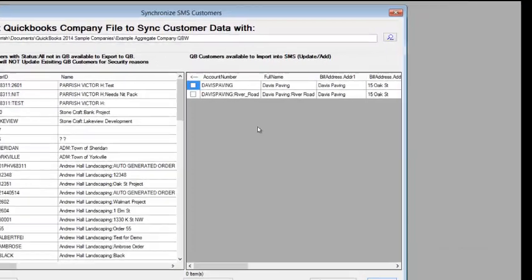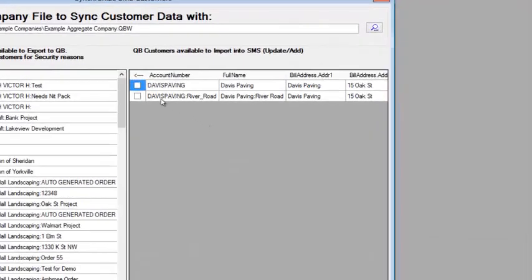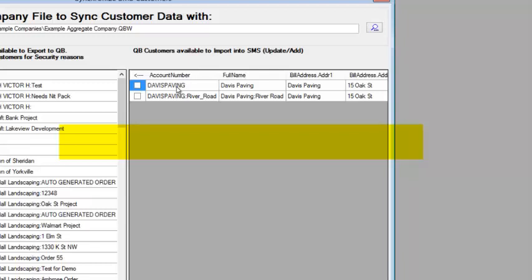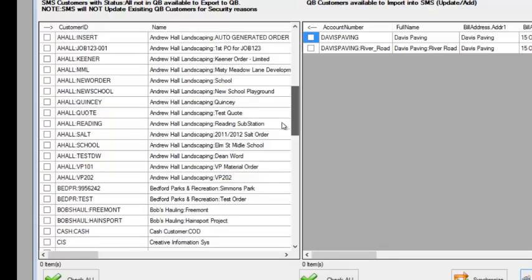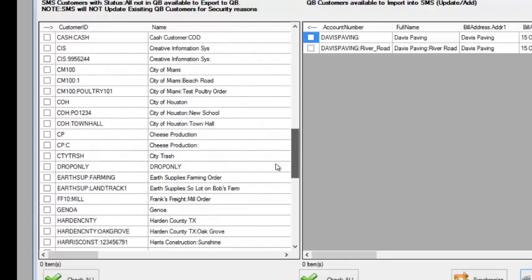On the right-hand side of the screen, you're going to see that it's displaying the information that is currently in QuickBooks that is missing in SMS Turbo. There is a customer in QuickBooks called Davis Paving, and under Davis Paving there is a QuickBooks job called River Road. In SMS Turbo, there are a whole bunch of jobs or orders that have been set up under customers that have not been synchronized to QuickBooks yet, but we're just going to pick one for today's demo.